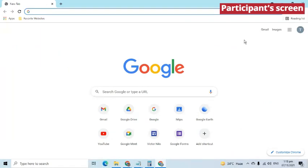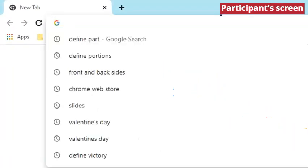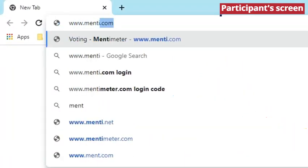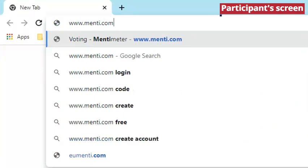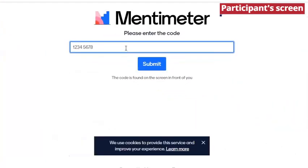Audiences may join from the mobile app or via menti.com and enter the join code in order to see and respond to the question.